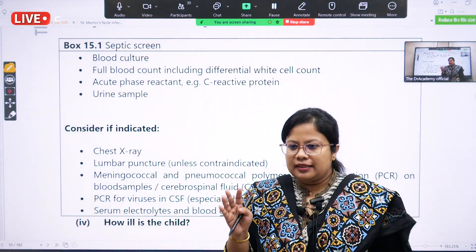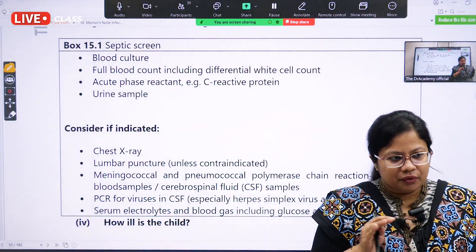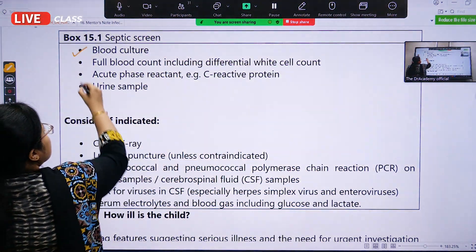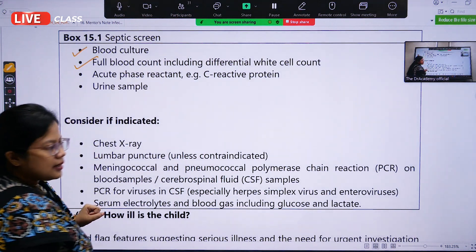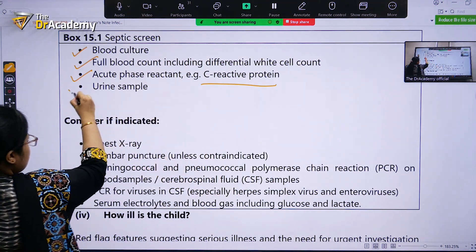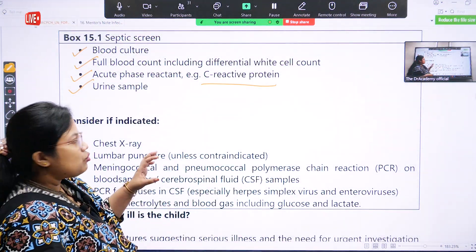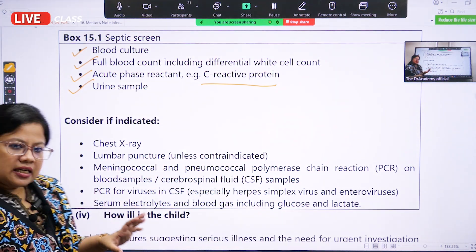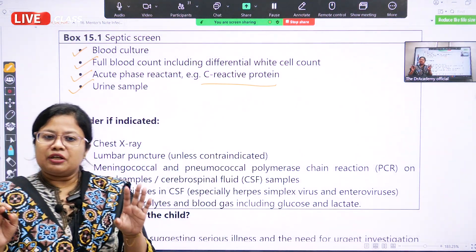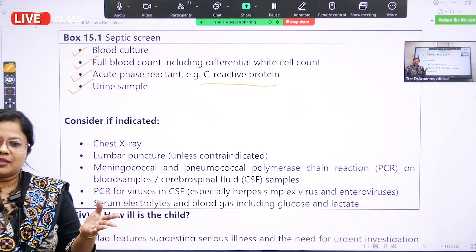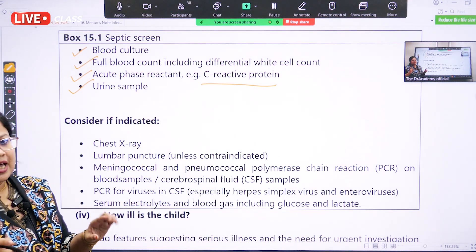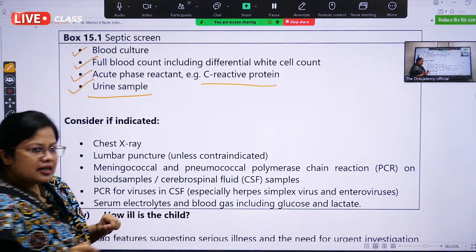For septic screening: first, we do a blood culture. Then a full blood count including differential white cell count. Third is an acute phase reactant — that is the CRP. Fourth is a urine sample — urine RE and urine culture and sensitivity. We do urine because in the pediatric population, UTI is one of the most common causes of septicemia, and a child less than three months cannot verbally report dysuria or burning micturition, so it is a non-verbal case and we must exclude all causes.